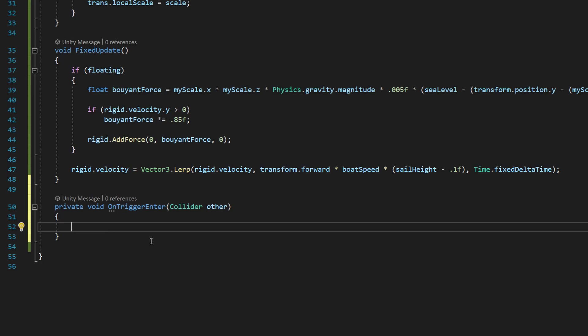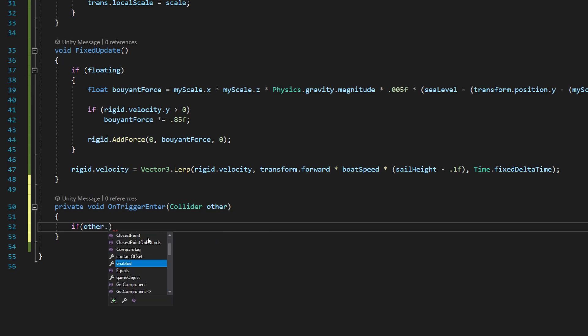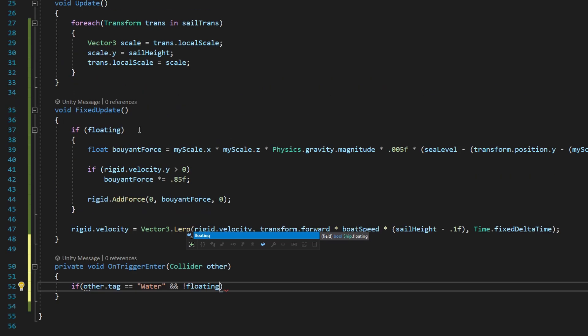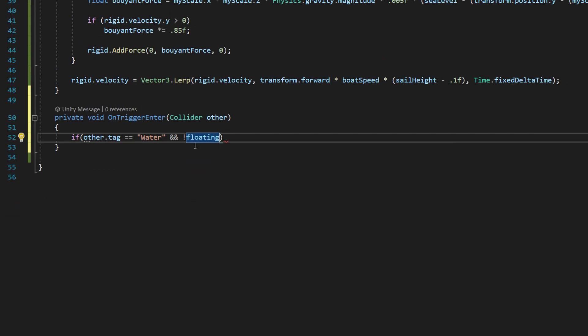Inside those two open and close curly brackets, we're going to write if, which is a conditional statement. It's looking for a Boolean value, so we're going to give it a Boolean value that says it's true if other.tag is equal to water, and two ampersands here, and we are not, exclamation point means not floating, which is that Boolean variable we started up here. We're going to have if not floating.